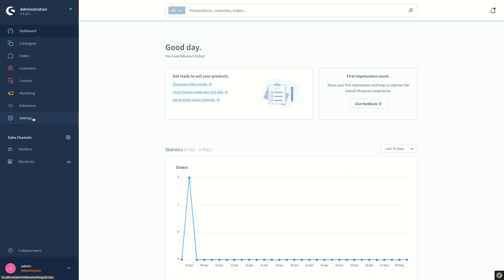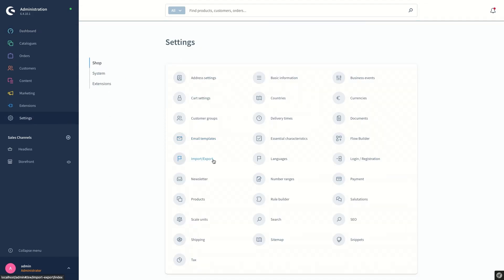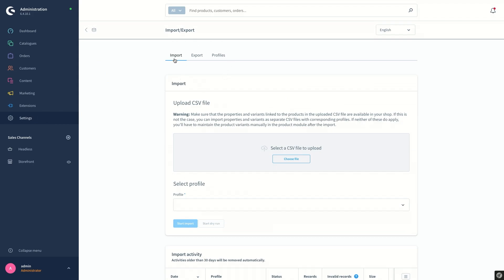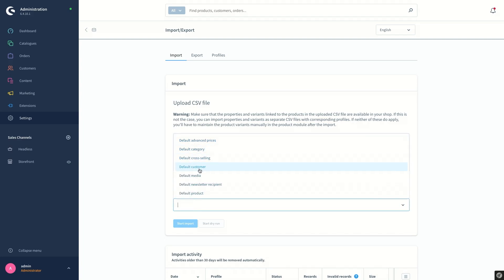The import-export module is located under Settings > Shop and it has three main tabs. Under the import tab we have the ability to import data into our environment. What we need here is a CSV file which contains the external data and necessary information to be imported. Secondly, we need to select one of the profiles in the list. Using these profiles we can import, for example, categories, customers, media, and products.